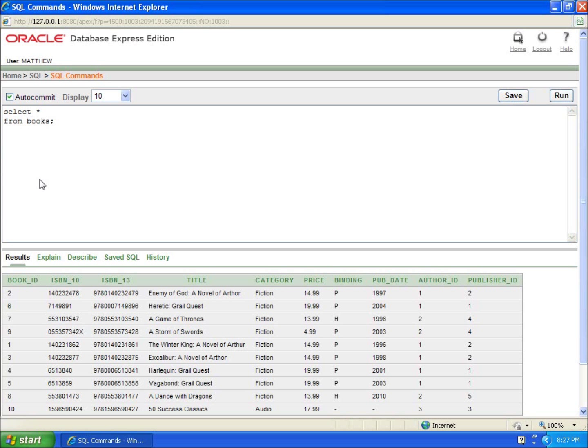In this video, I'm going to take a quick look at the minimum, the max, and the average functions that are available with the SQL language.